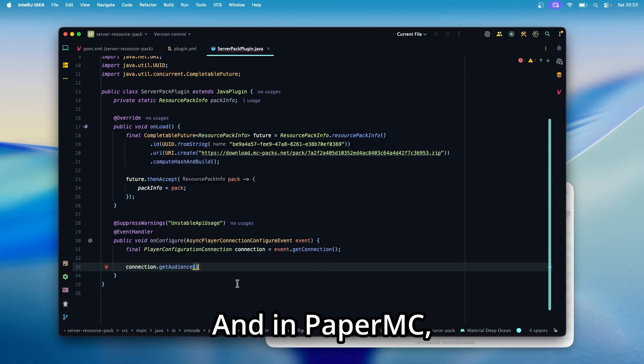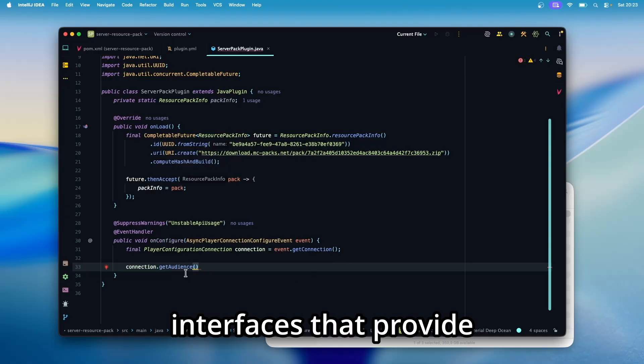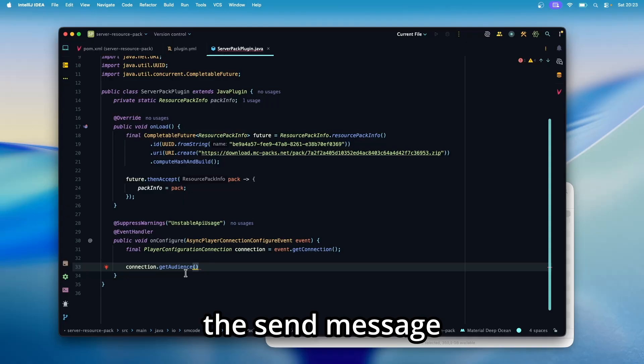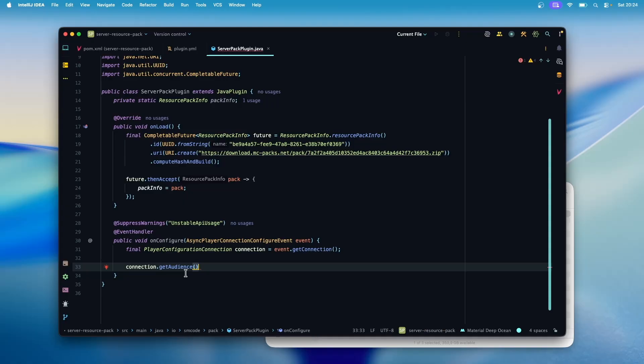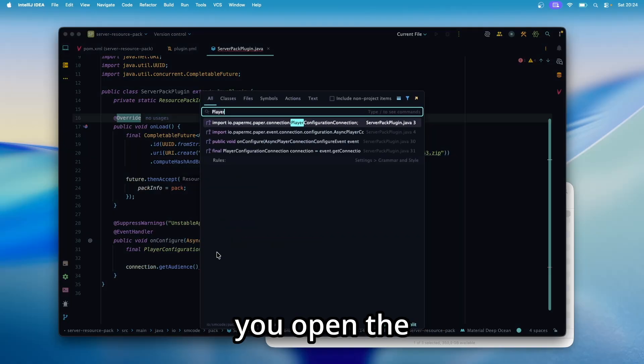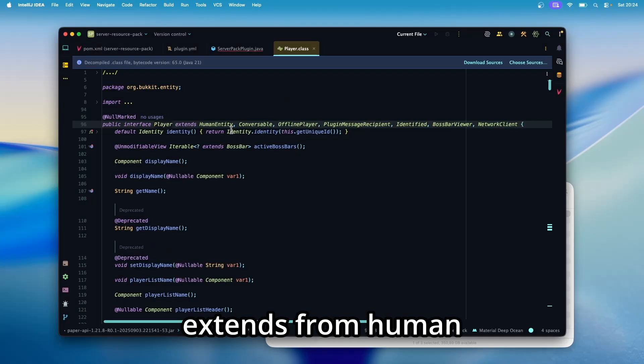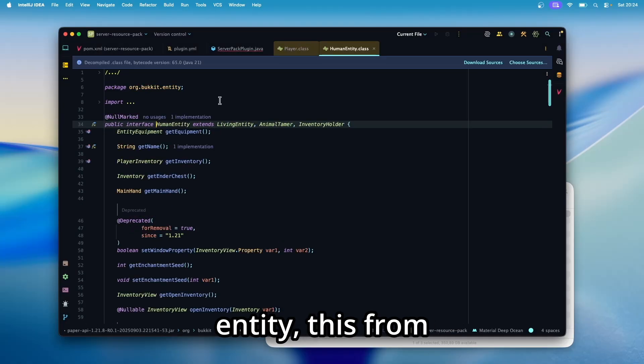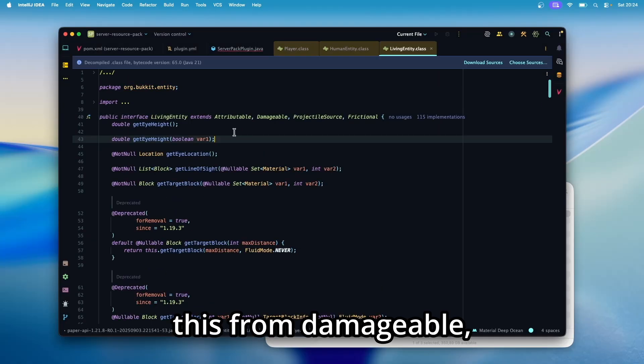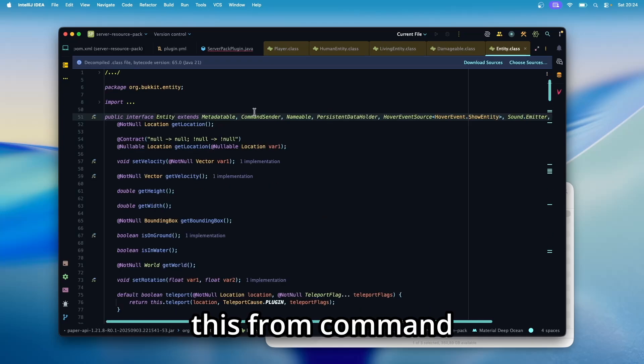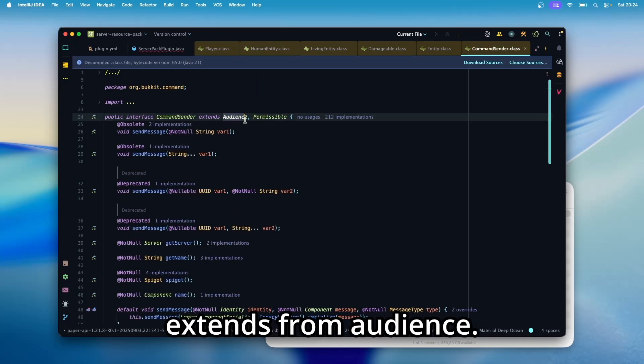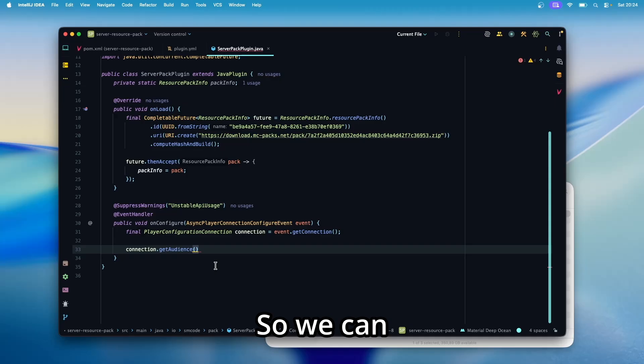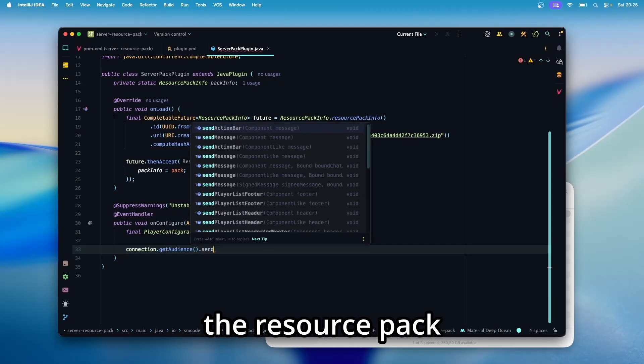And now we can send the resource pack with connection get audience. And in paper MC audiences are the interfaces that provide the send message methods, show title and so on. And as you can see, if you open the player class, this extends from human entity, this from living entity, this from damageable, this from entity, this from command sender, and this extends from audience. So we can just use our audience in this listener to send the resource pack.